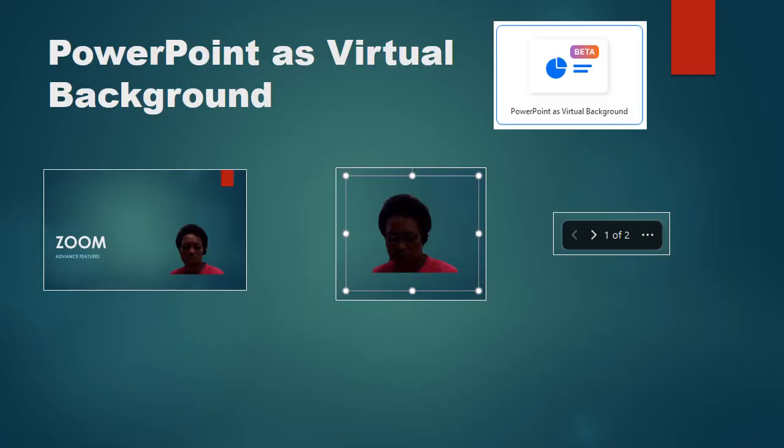The first option allows your saved lecture PowerPoint to be your virtual background. Once you've selected and chosen the PowerPoint, it gets loaded together with your image on the screen. It places you into your slide.